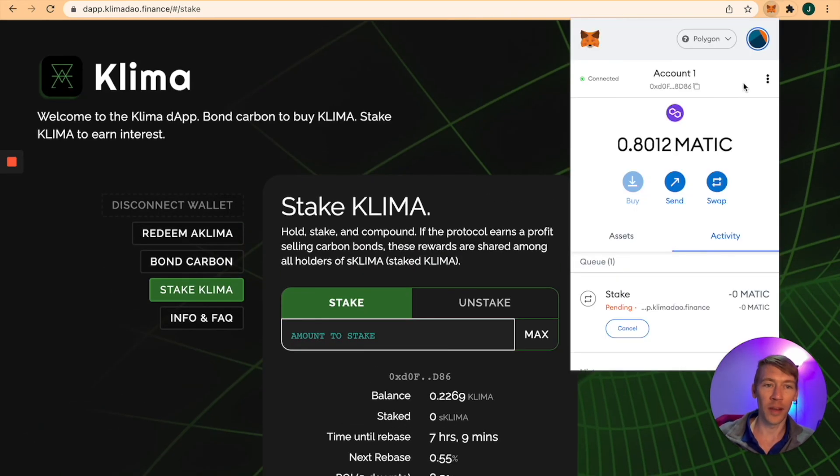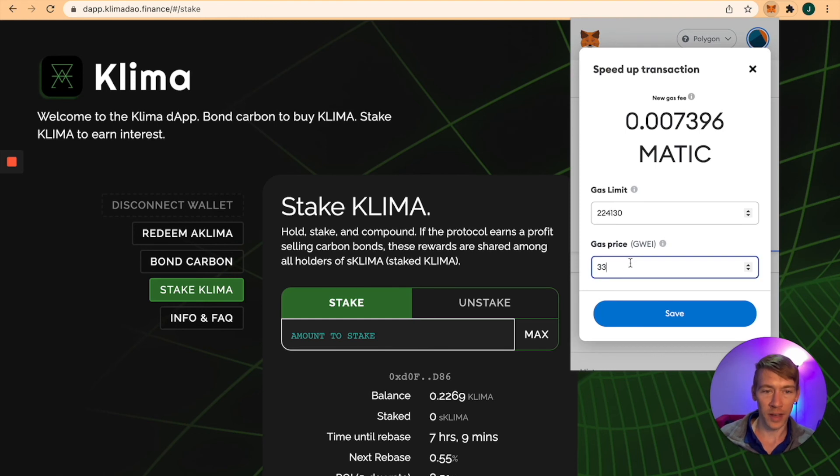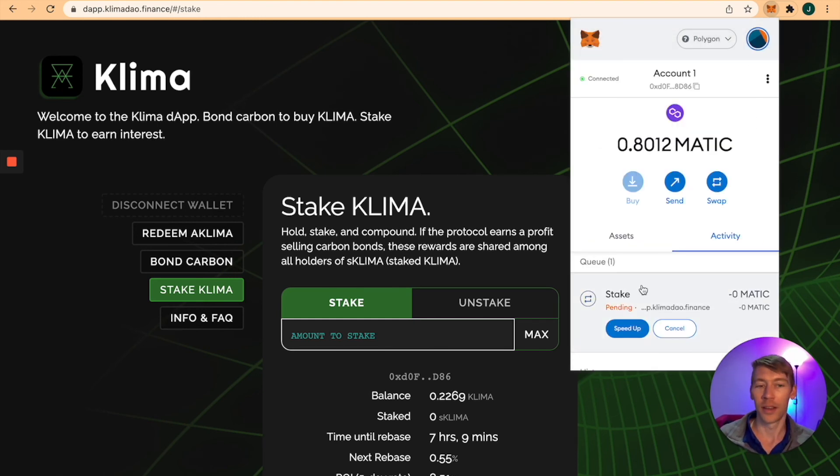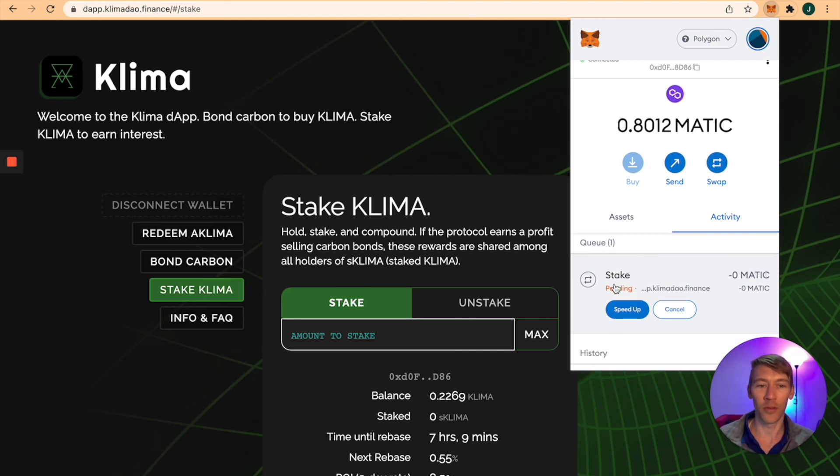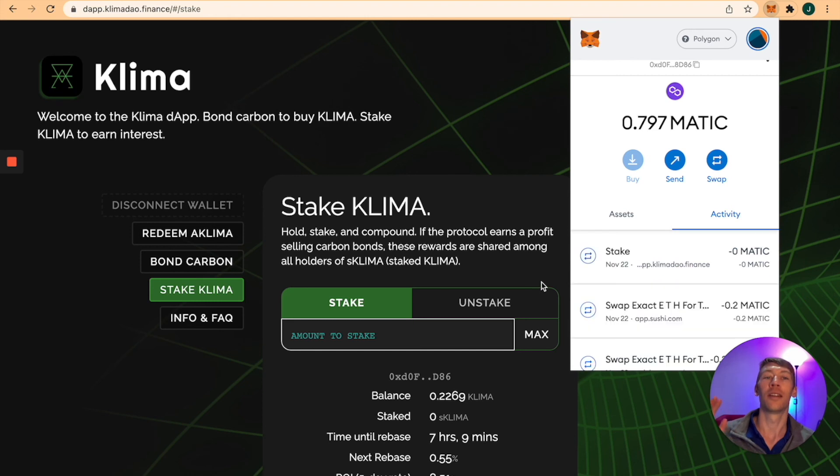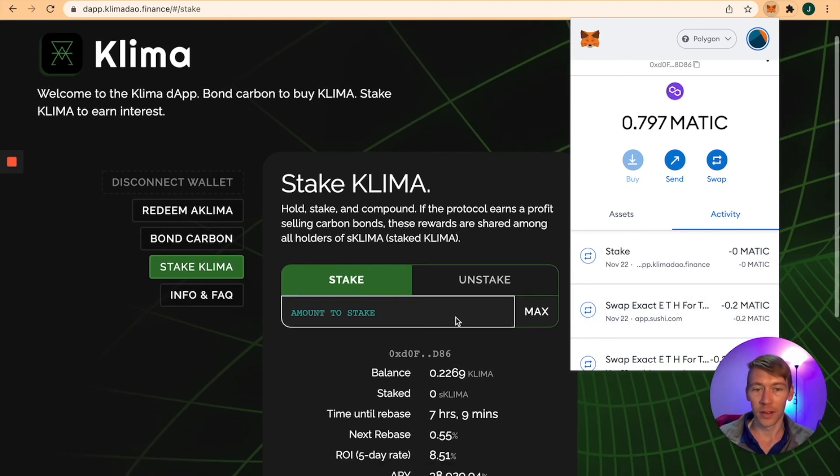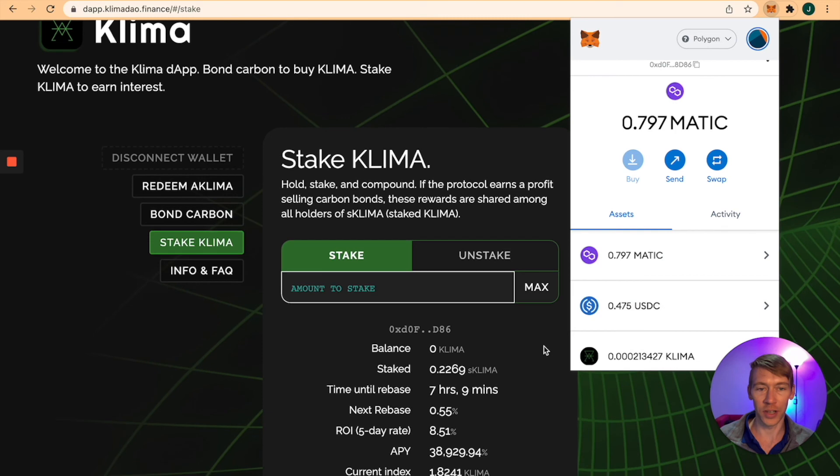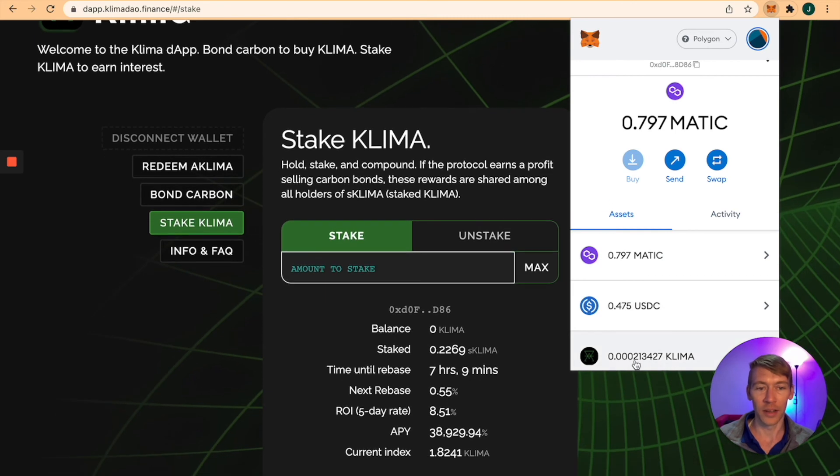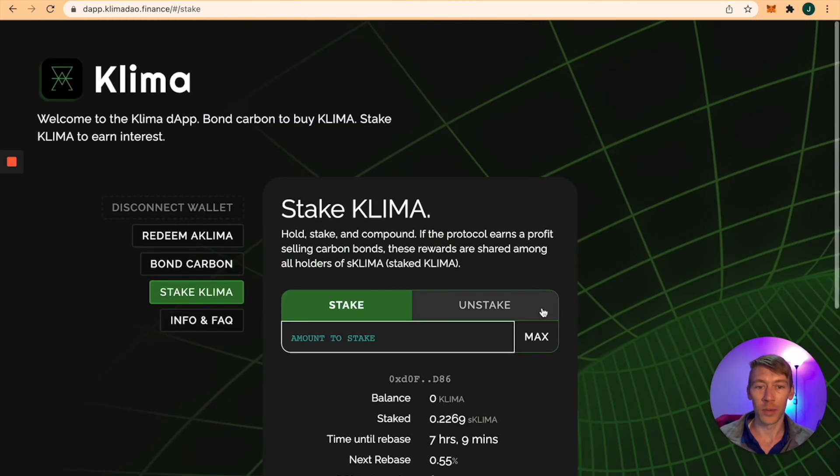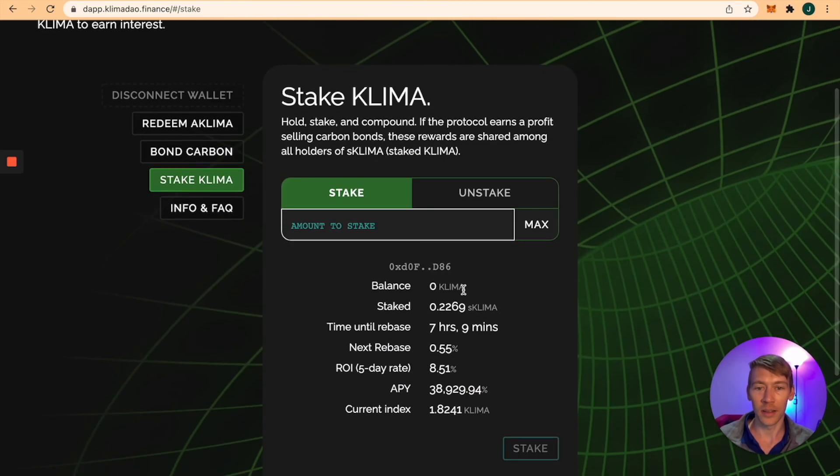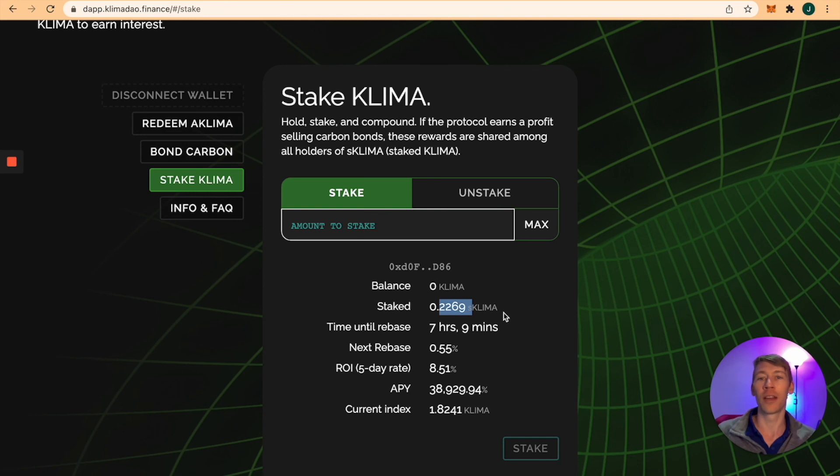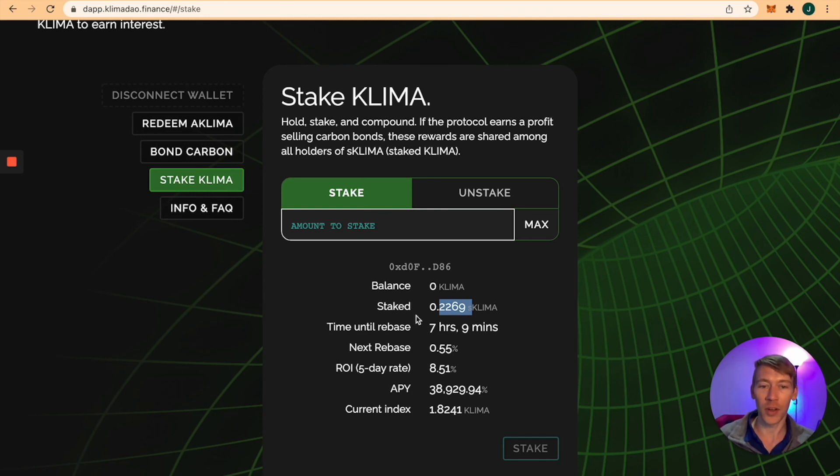You can see in MetaMask you have a pending transaction. You can speed this up, which costs maybe a quarter of a penny. That's what I love about Polygon - it's by far the cheapest. It works. My balance is 0.2269, so now I have staked Klima. This is the time you start tracking how much you're making and have an organized spreadsheet for that.